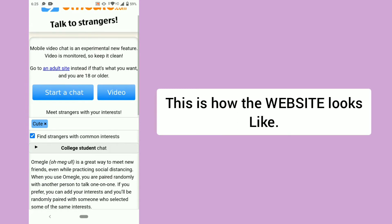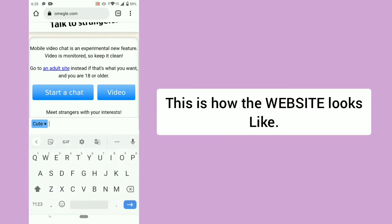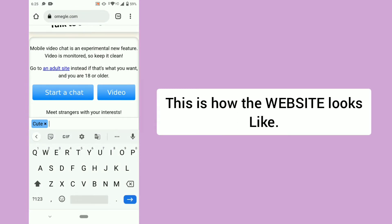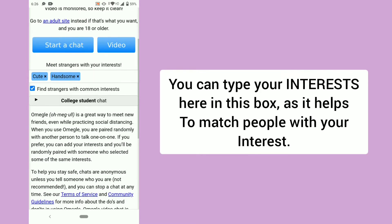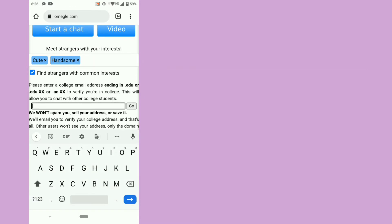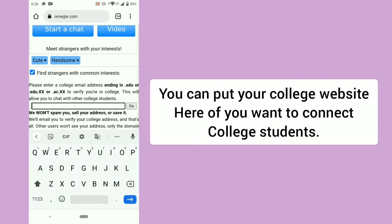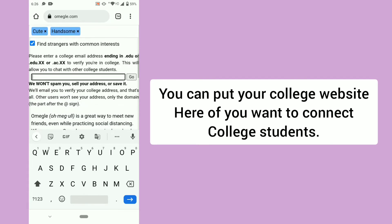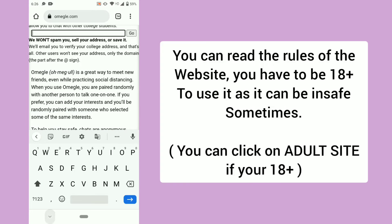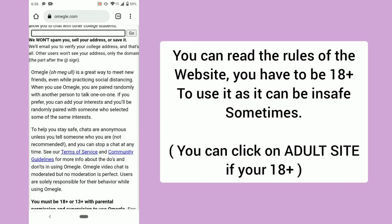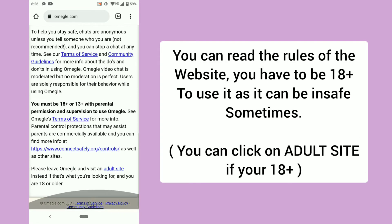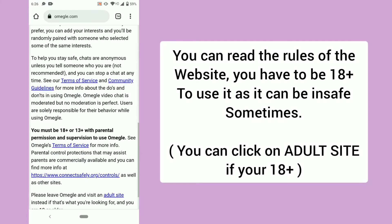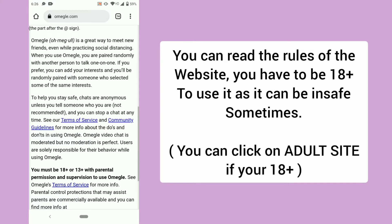This is how the website looks like. You can type your interests here in this box, as it helps to match people with your interest. You can put your college website here if you want to connect with college students. You can read the rules of the website — you have to be 18 plus to use it as it can be unsafe sometimes. You can click on adult site if you're 18 plus.